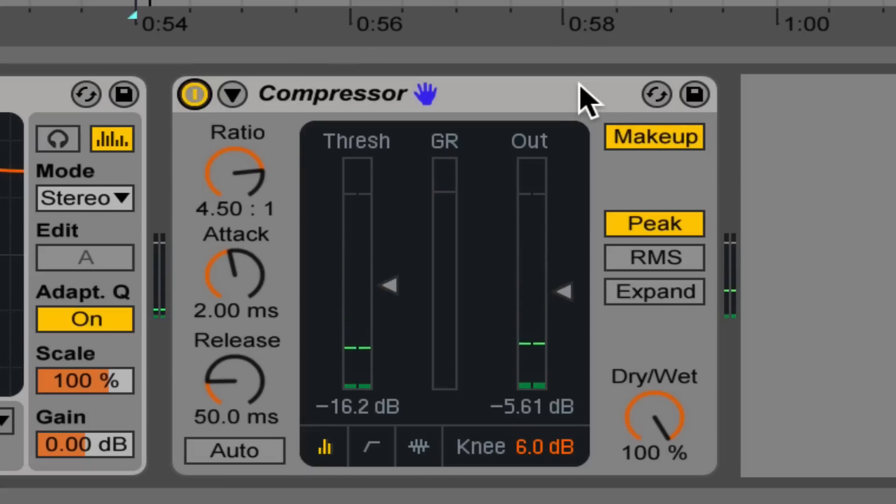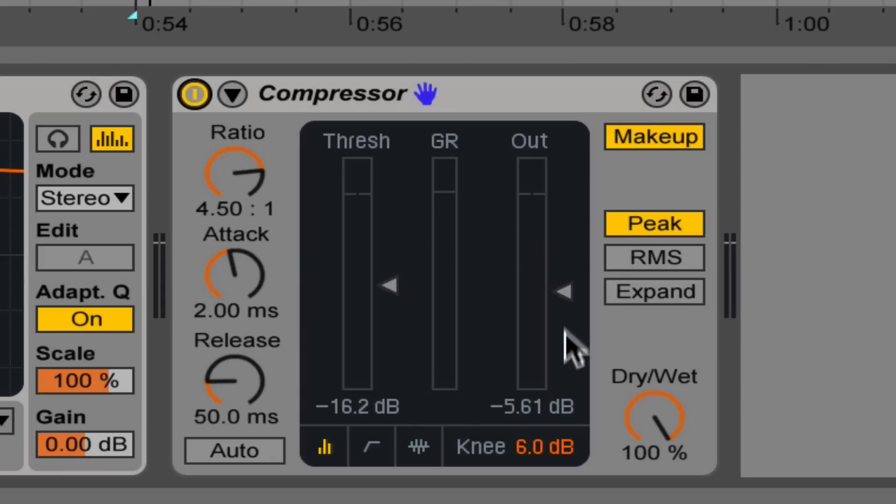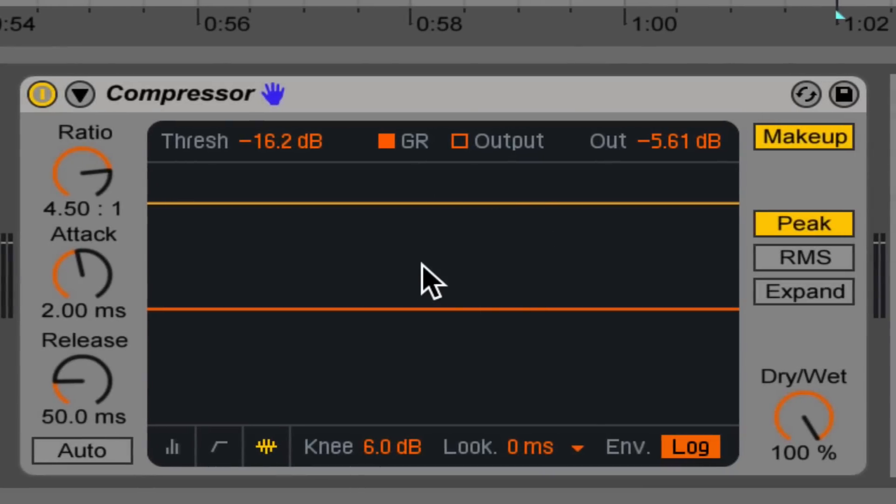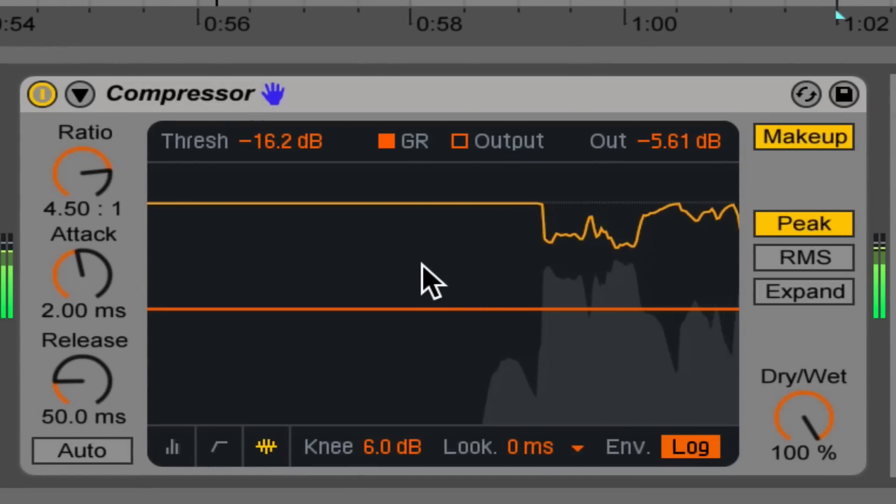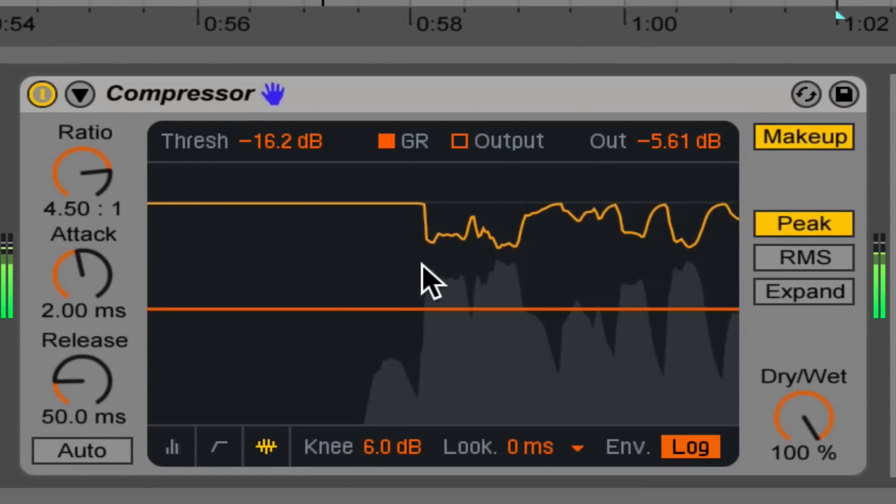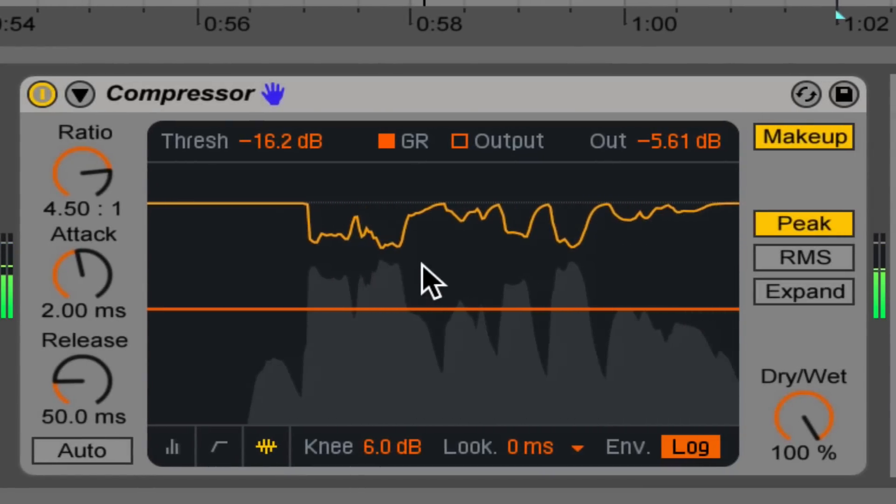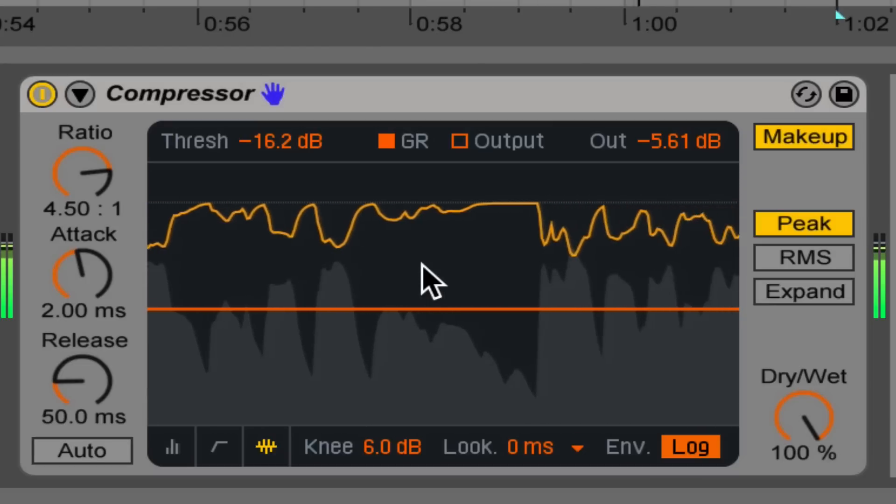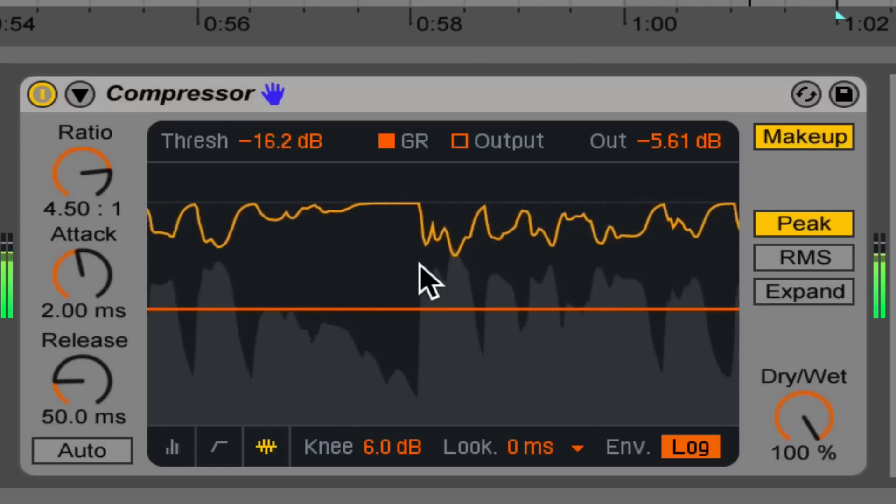So because I'm not hearing a drastic change in volume, I know that my output is set well, and I'm hearing the evenness as well. And we can see it happening here. Don't tell me it's not that easy. Too much of a sacrifice.